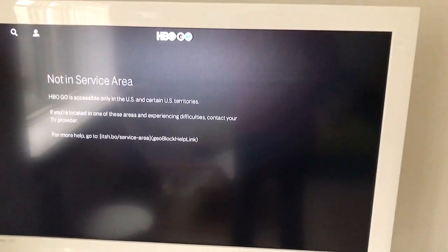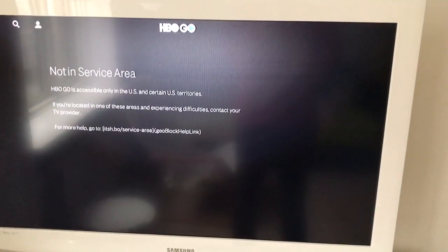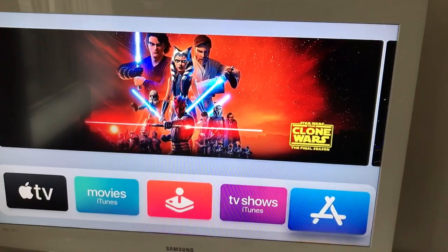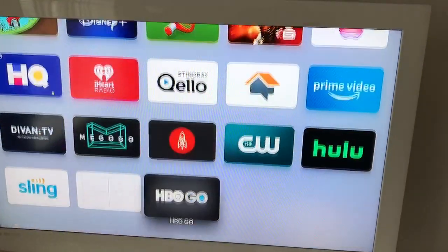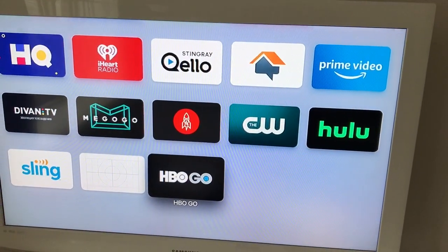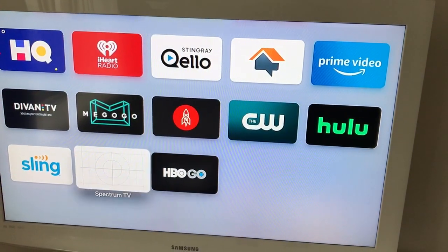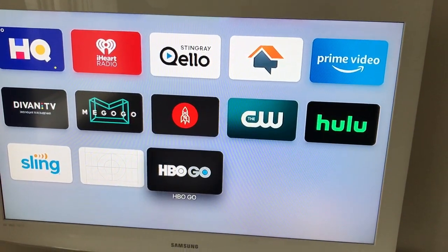And that's it basically. You will just need to sign in with your HBO Go credentials. I am in Europe, so it's not available here — HBO Go. And then you will see your app just at the bottom. You're welcome.